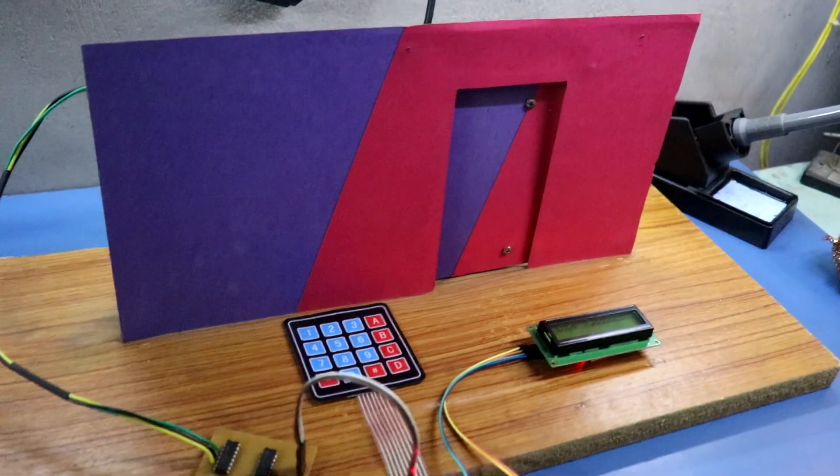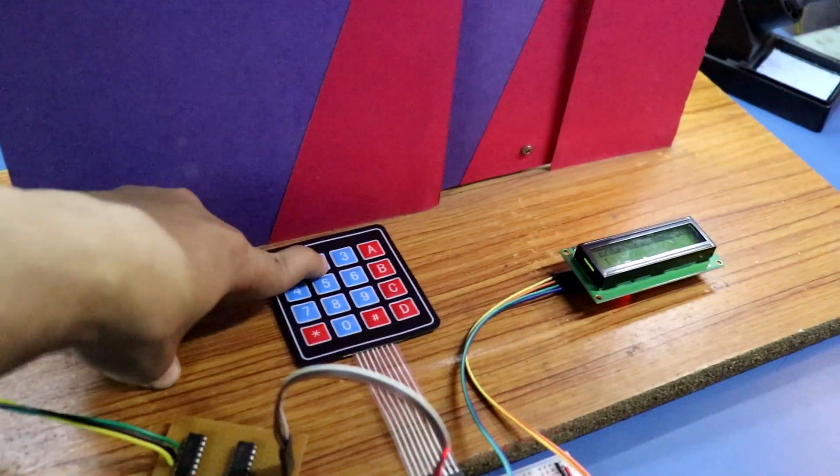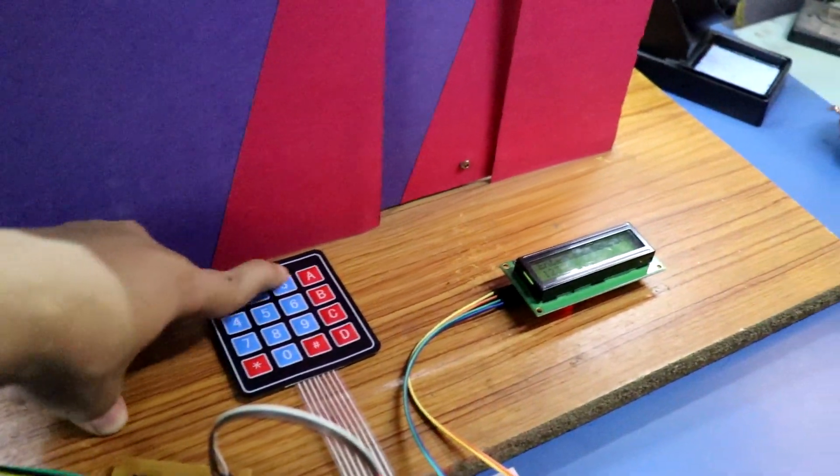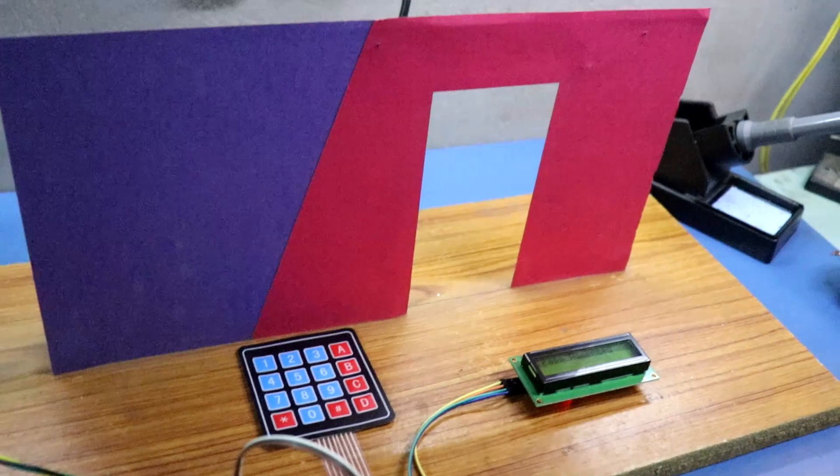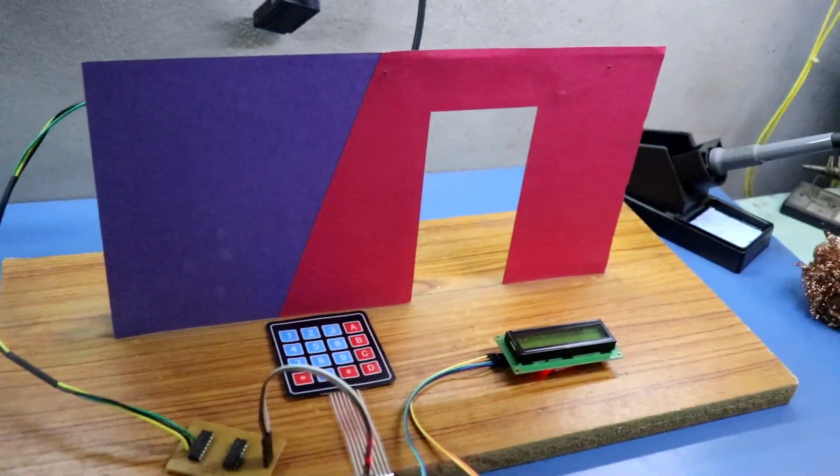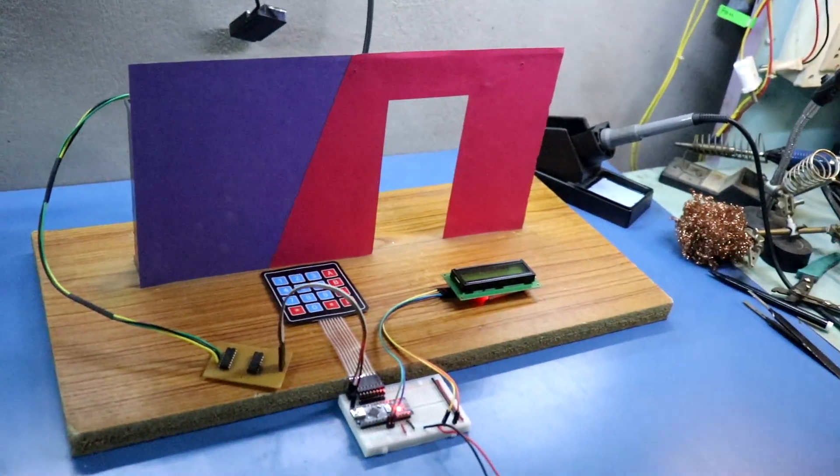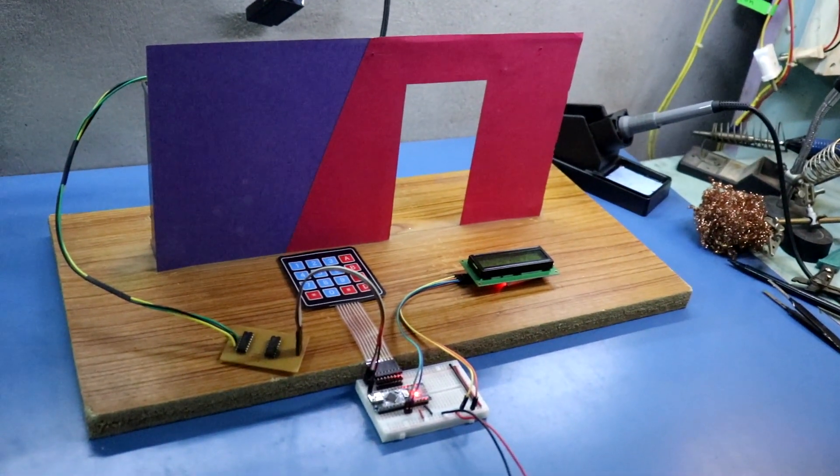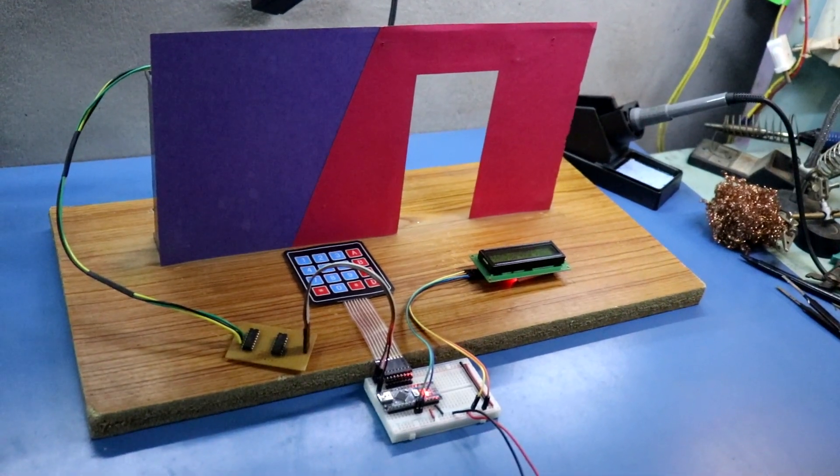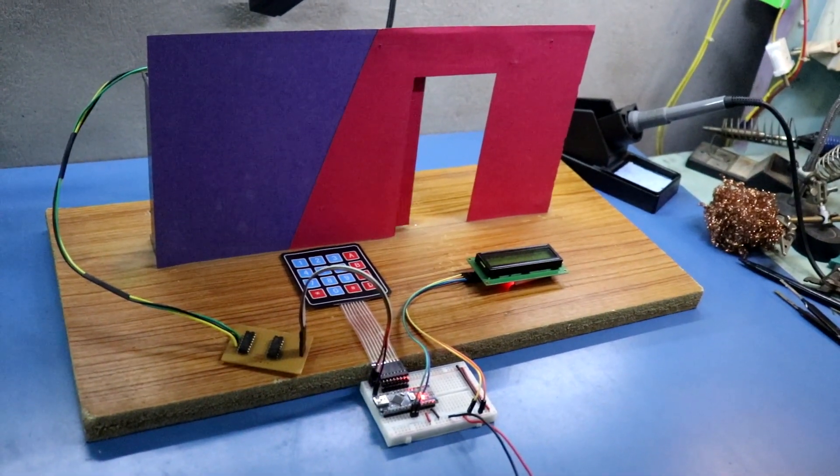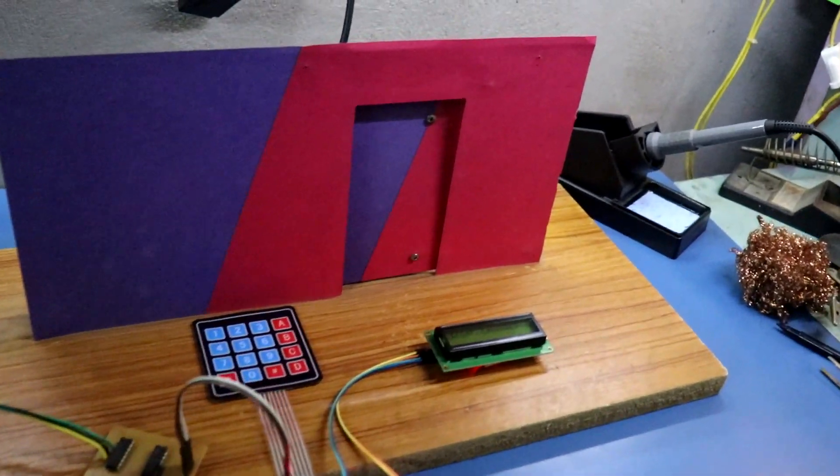Again I am pressing 1, 2, 3, 4. It is opened and it is closed.